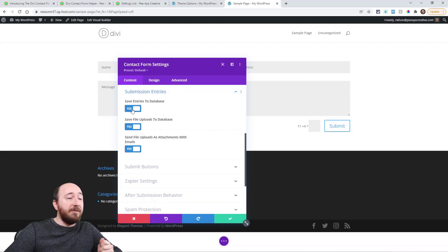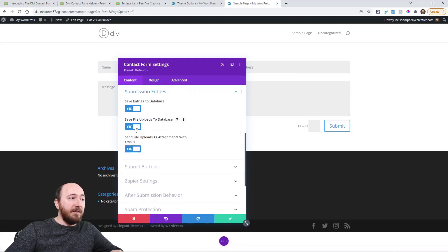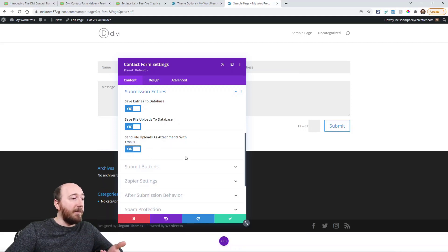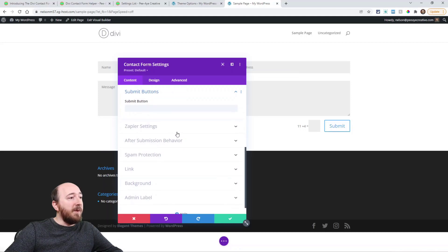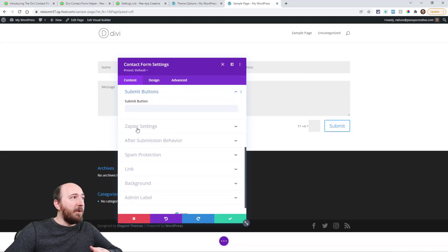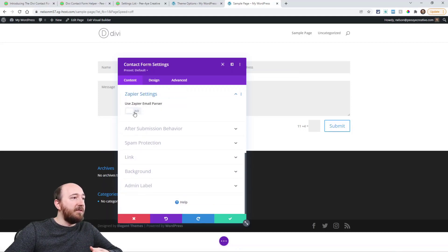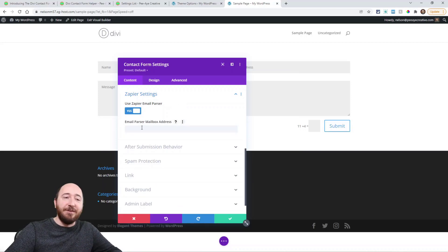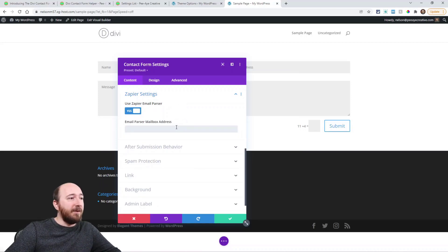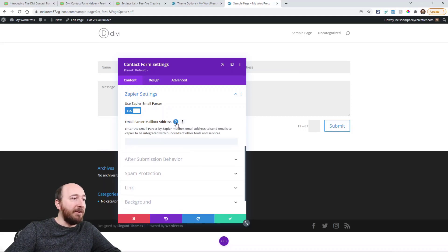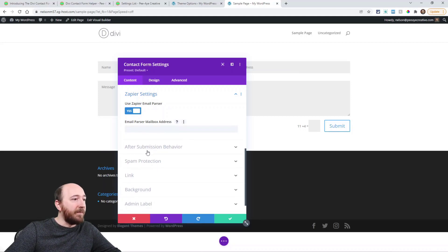Submission entries. And here we have save to database, and you know, save the file uploads to database, and then send with attachments. These are all optional things. The submit button is the same as normal. This is going to be called integrations. But we're going to add more integrations. Just a little teaser there. But you would put in the Zapier mailbox. Read our documentation for that.